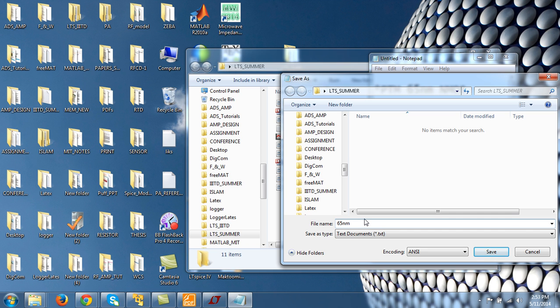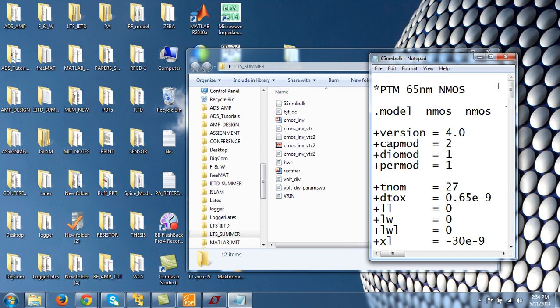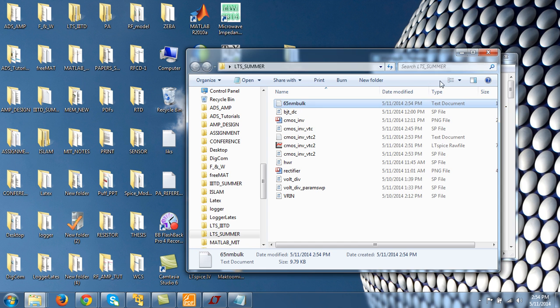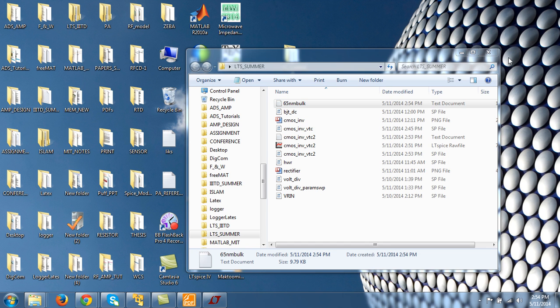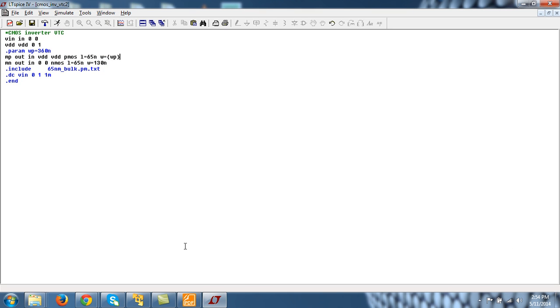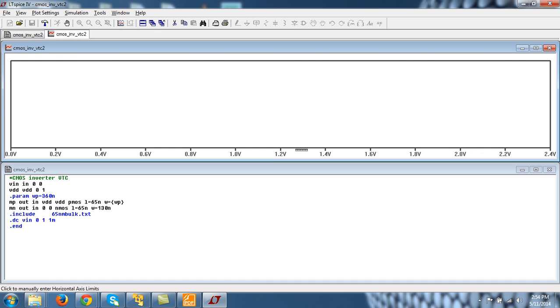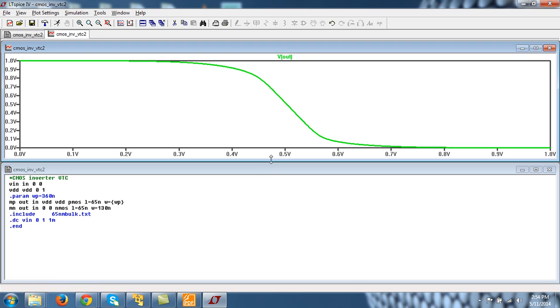So let me use the files here and name it say 65nm bulk. Okay, and that is it and save. Okay, so I have saved this model file that I downloaded from PTM with this name. And all that you have to do is to include this model, 65nm. And now I see that there it is. Okay, so press control A and load.